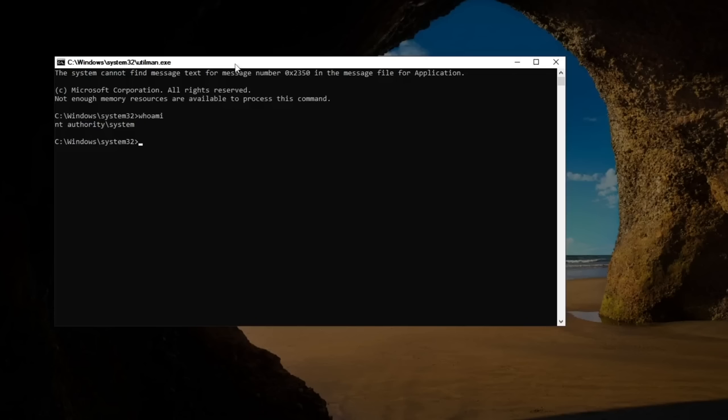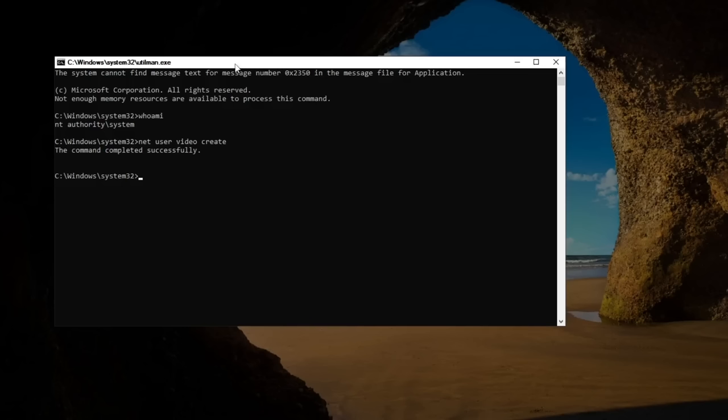What we're going to want to do is type in net user, and then give it any name you want. We'll just name it video for this, and then type in create. Press enter. As you can see, the command completed successfully. Now, this next bit is a little bit difficult, so I'm just going to type in net plwiz to make it easier.